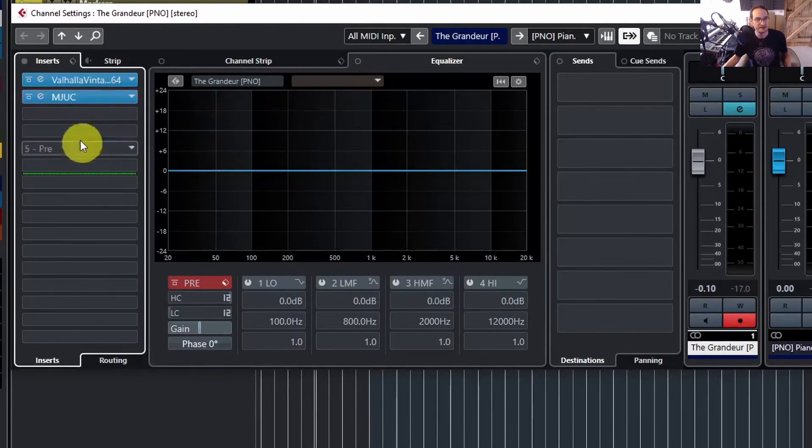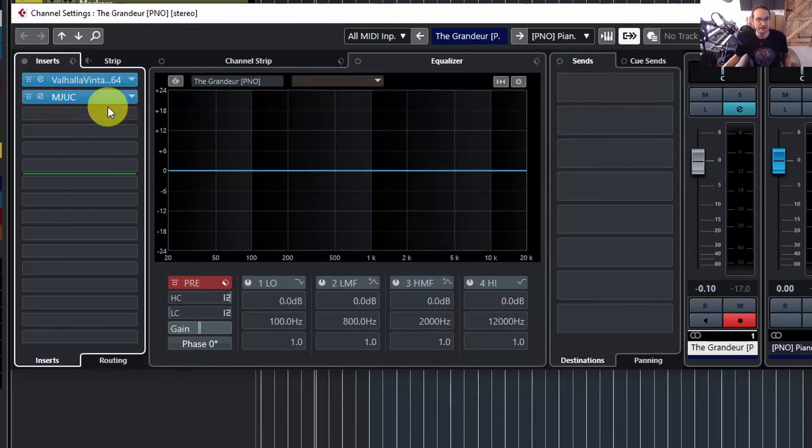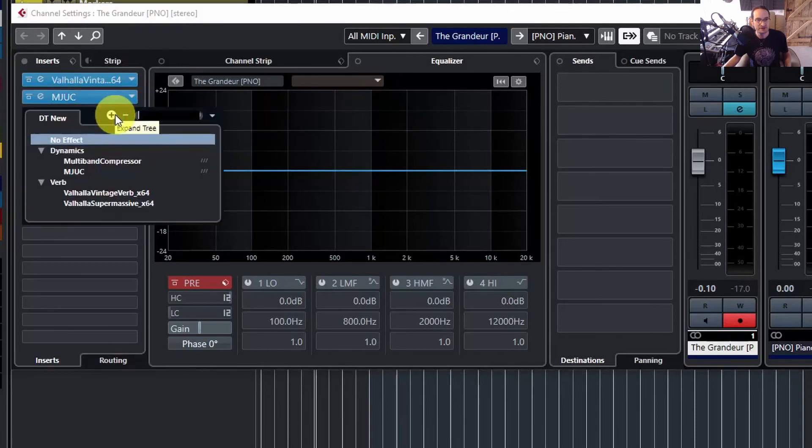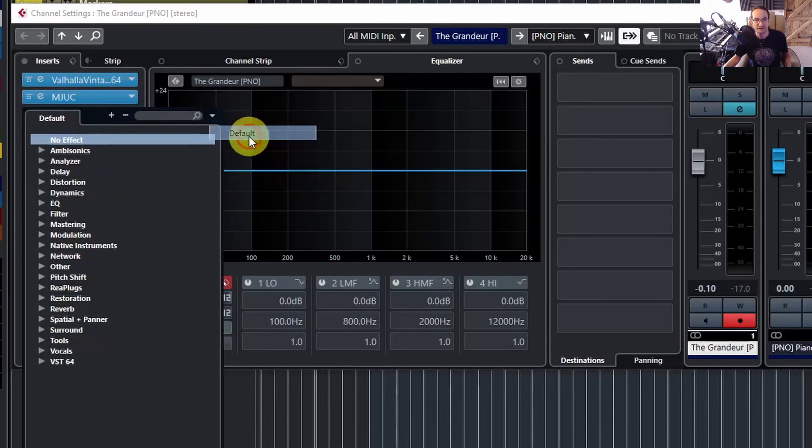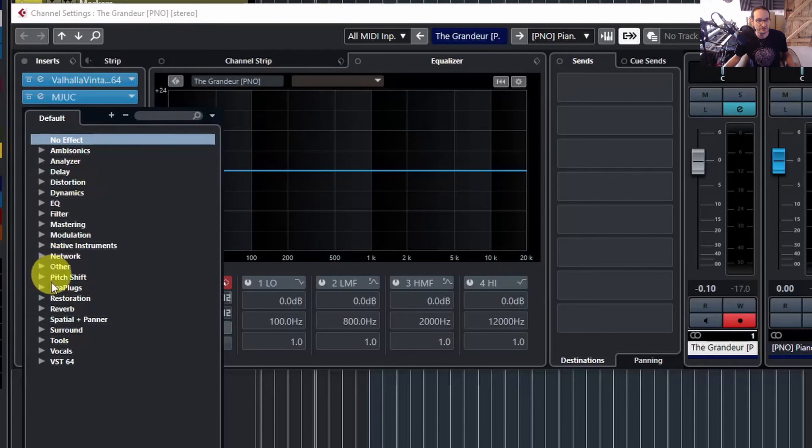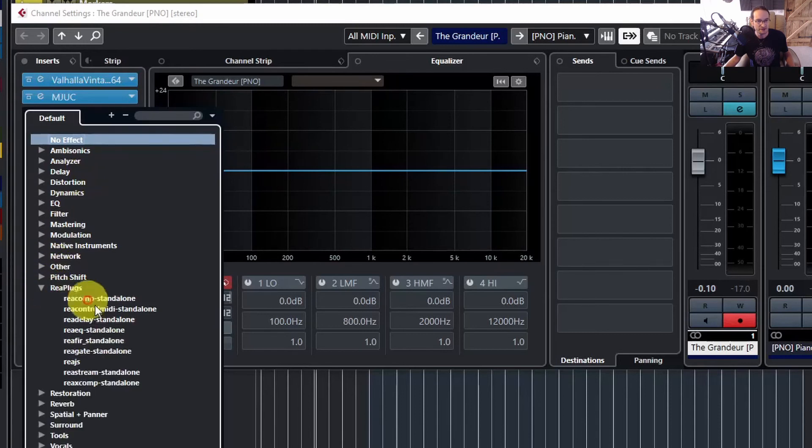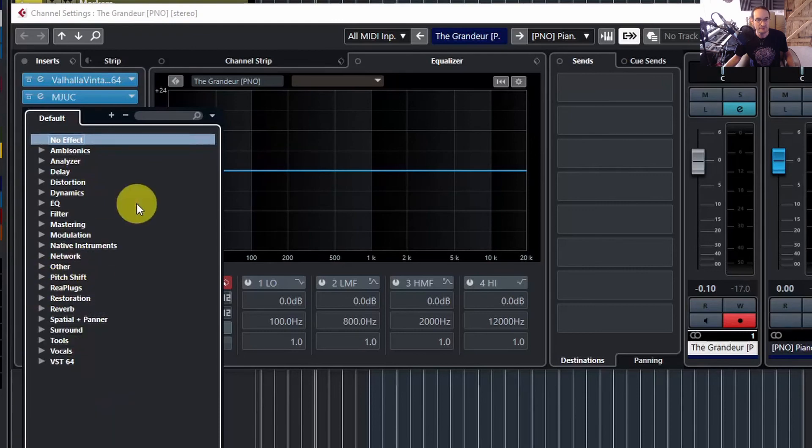Well, again, it's pretty straightforward. You just go over to here and you'll see all of your different plugin collections, and you can go back to your default if you want to find something obscure that you wouldn't usually use. But it's very straightforward.